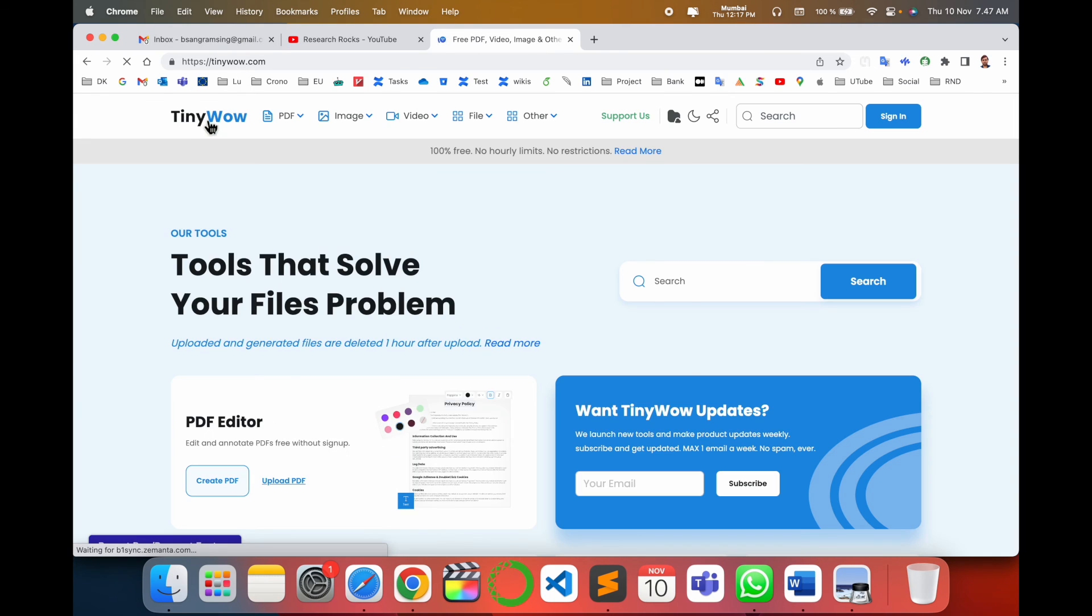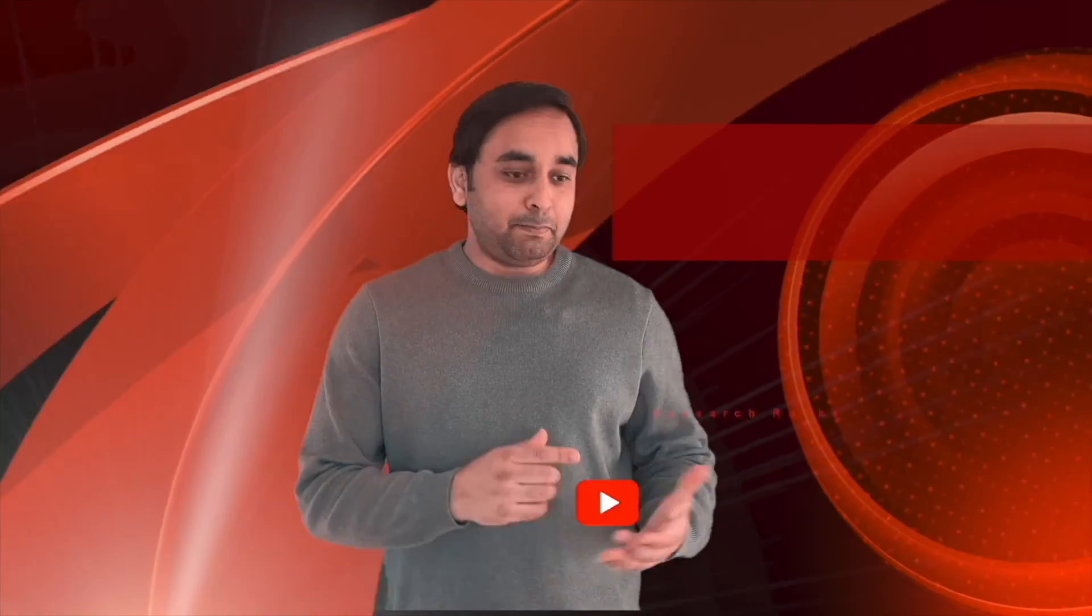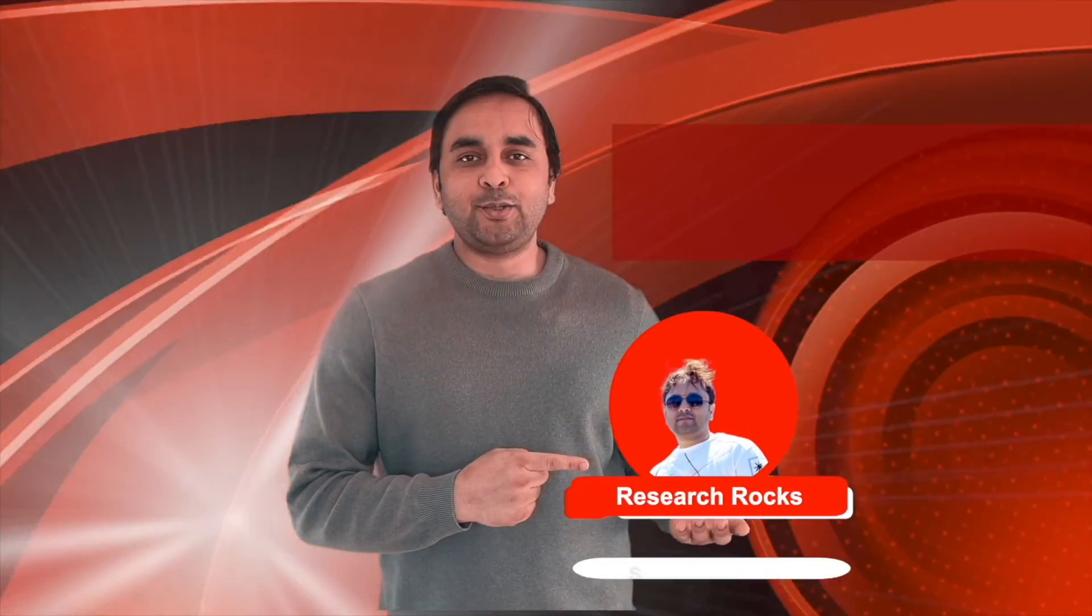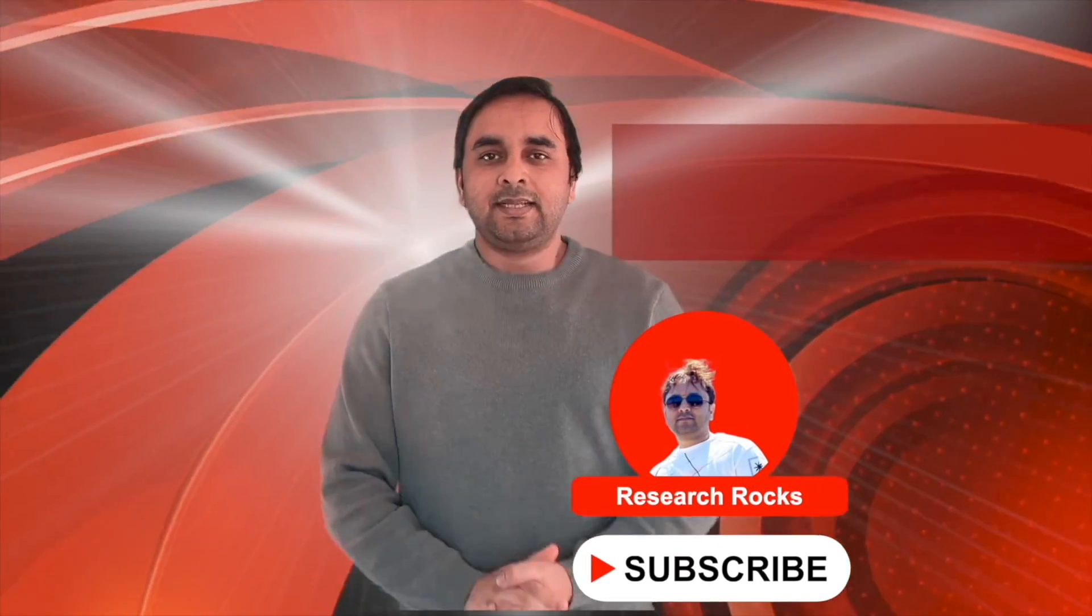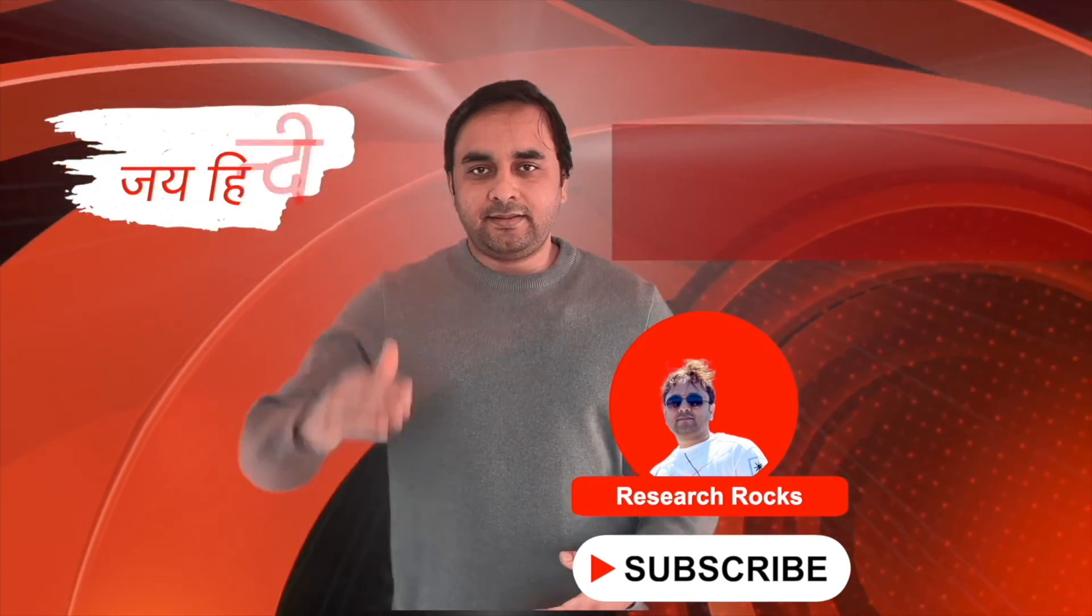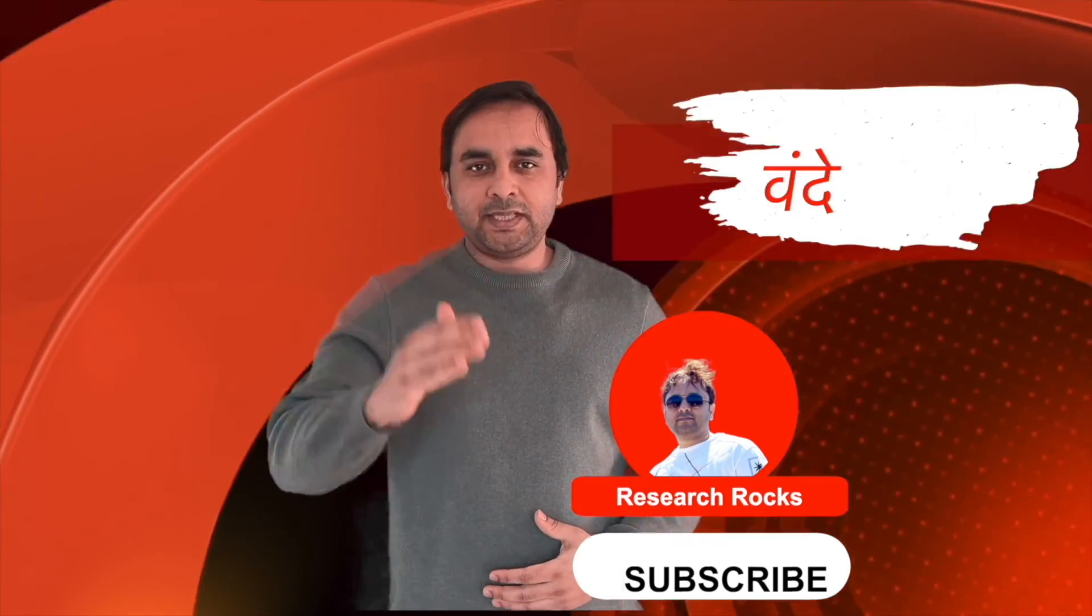Hope you liked this video. Before leaving, please subscribe to our YouTube channel Research Rocks. Till then, Jai Hind, Vande Mataram.